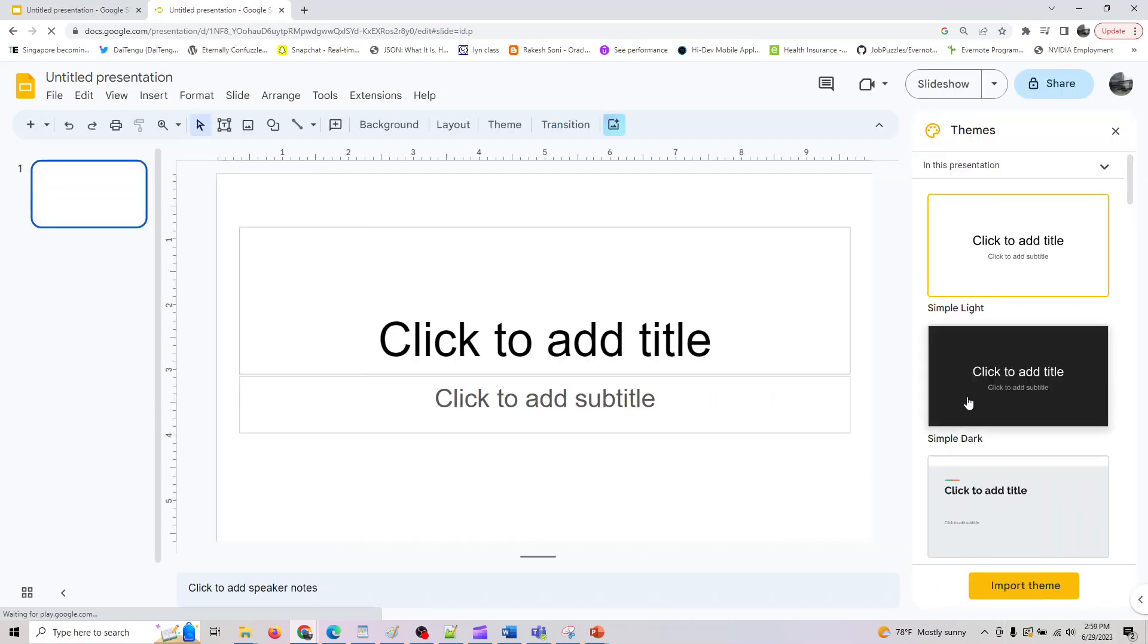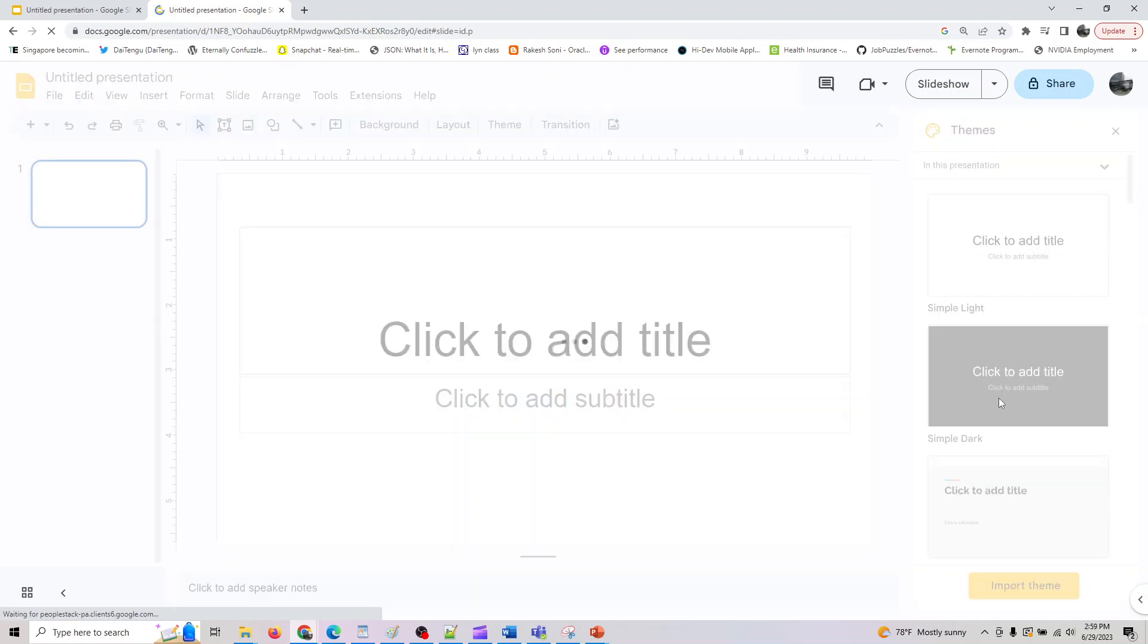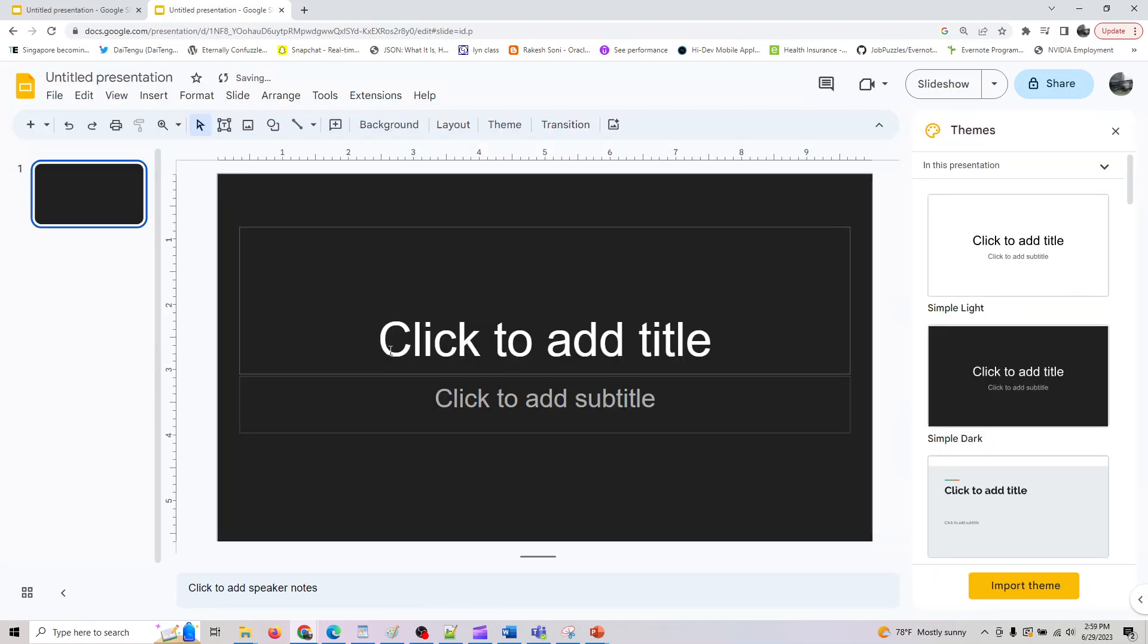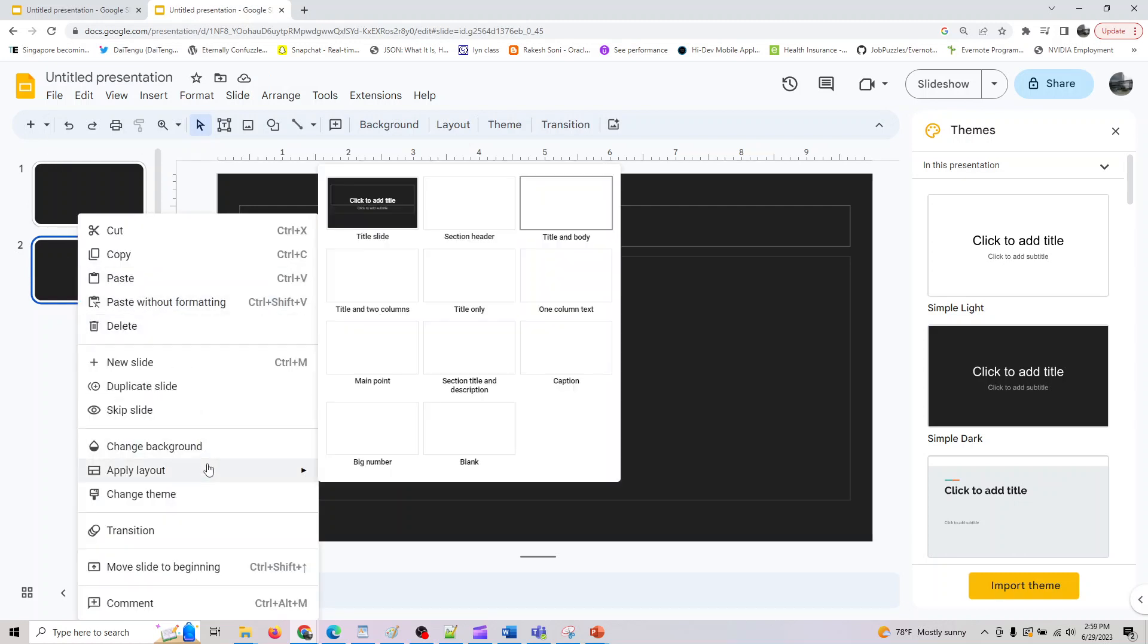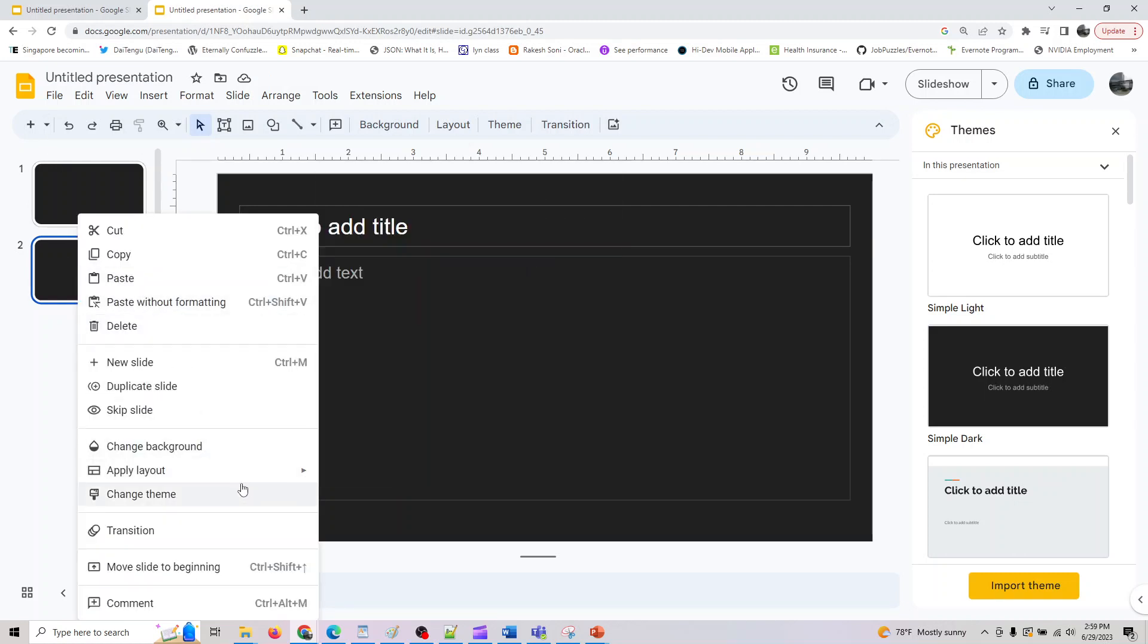You can select a theme or anything. Let me say I like this theme, I pick it. Then if you want to create a slide, just click the plus button. If you don't like it, you can also go change the layout here.